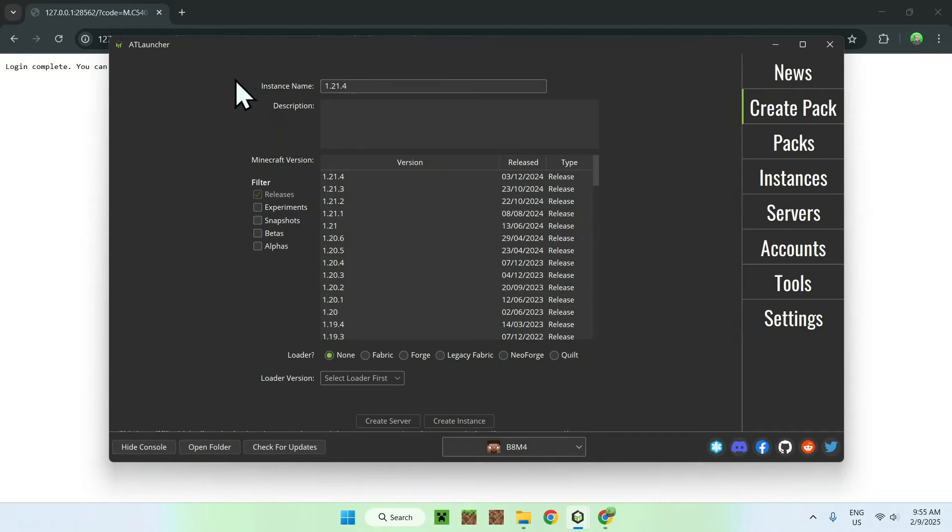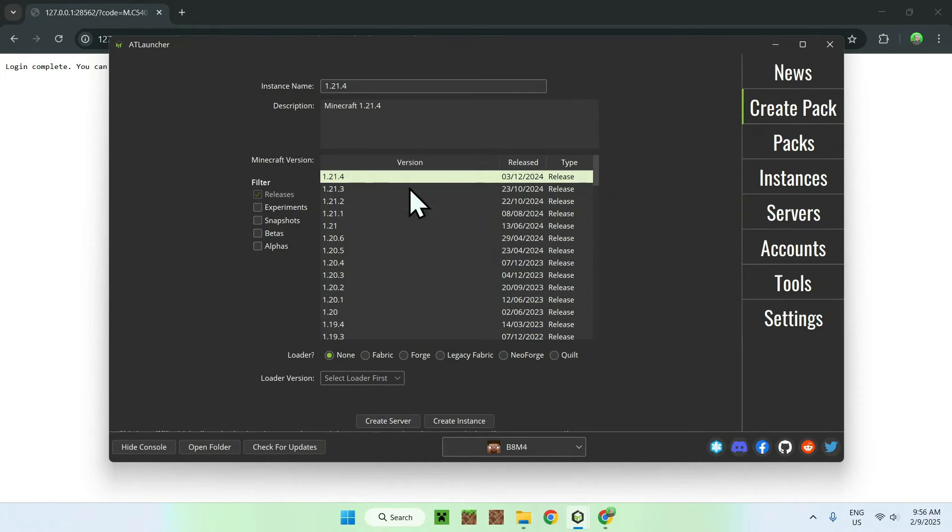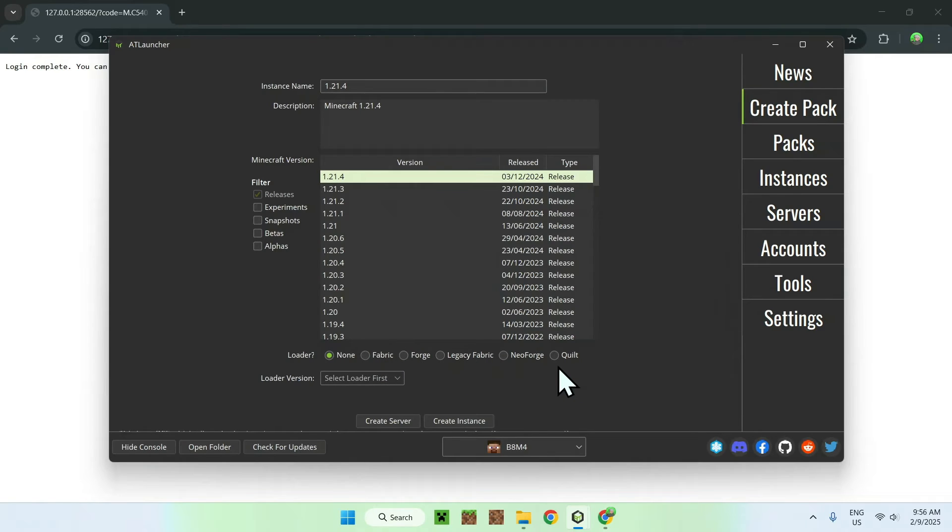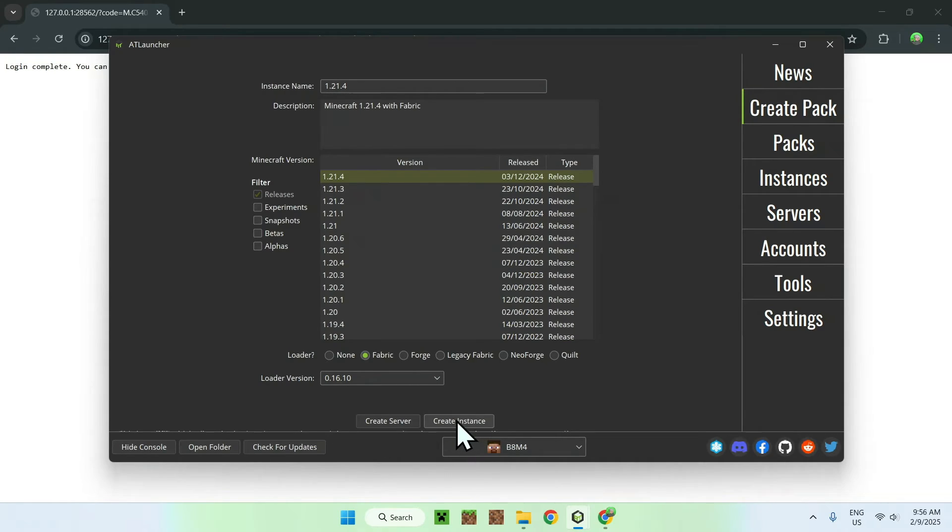So, simply go ahead and go on Instances or Create Pack. You simply want to have this window here open. And what you want to do now is simply select which version you want. I'm going to select 1.21.4. And here you can choose different loaders. So, I'm just going to choose a fabric loader. And once we do this, we can just do Create Instance right here.